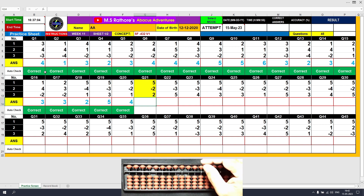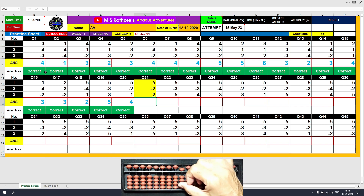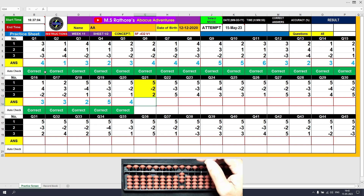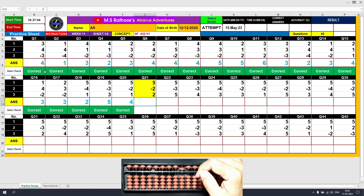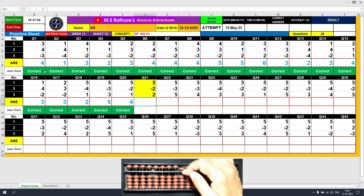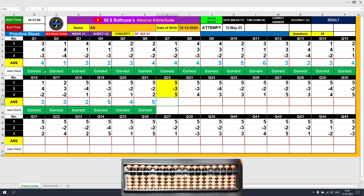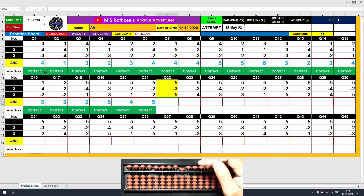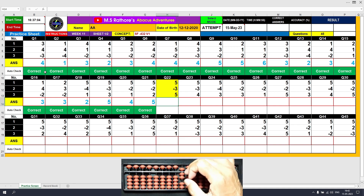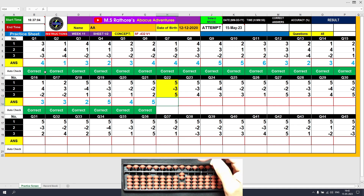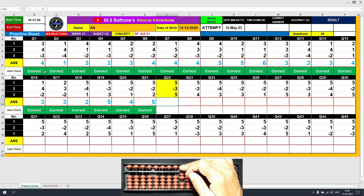Question 21: Plus 5, the answer is 5. Minus 2 equals plus 3 minus 5, the answer is 3. Plus 2 equals plus 5 minus 3, the answer is 5. Clear. Question 22: Plus 5, the answer is 5. Minus 3 equals plus 2 minus 5, the answer is 2. Plus 4 equals plus 7, the answer is 7. Clear.